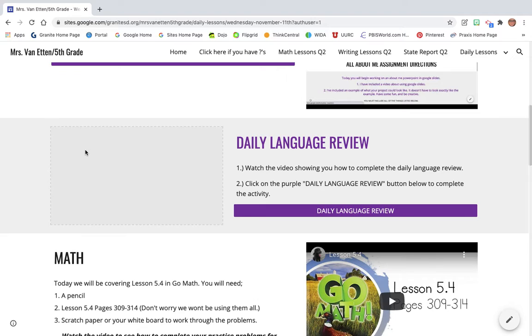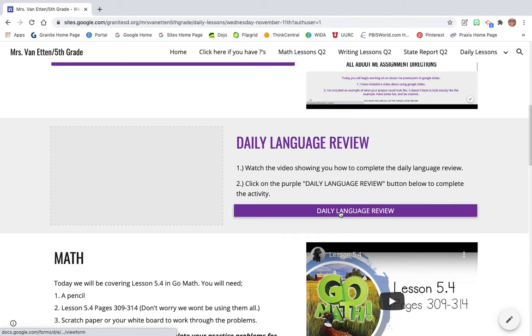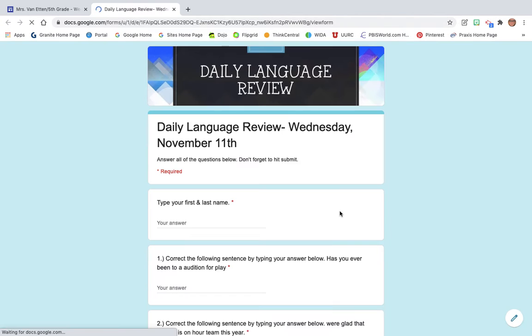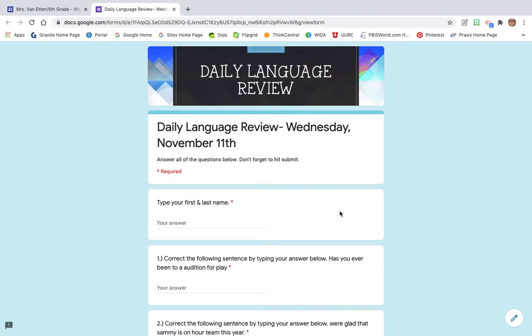So then you're going to click on the purple daily language review button below to complete the activity. So you'll click right here and it will reload to a Google form that looks like this.